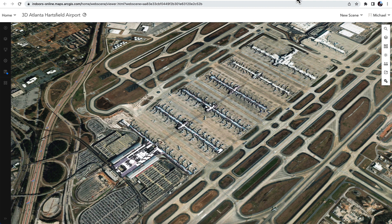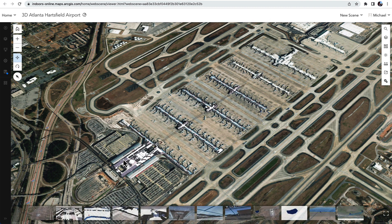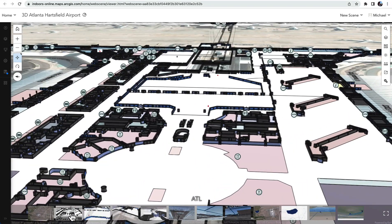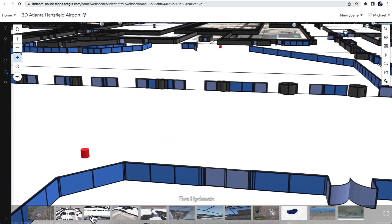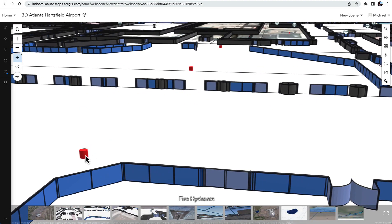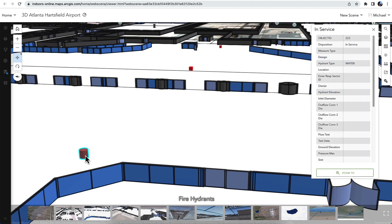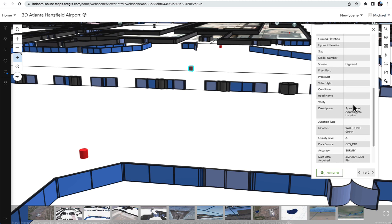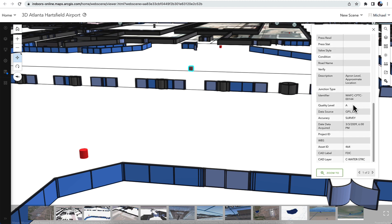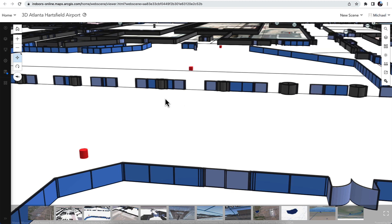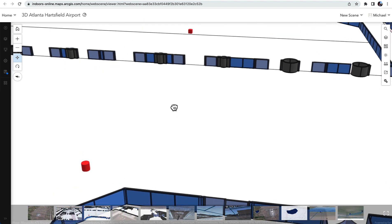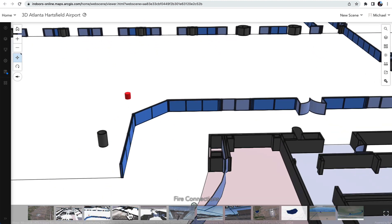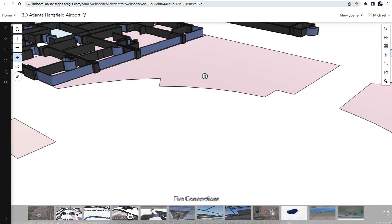Let's take a look at Atlanta-Hartsfield International and we've got all their interior spaces mapped in three dimensions as well. There's two levels at the airport. This is the main concourse. As I zoom in, you'll see details in 3D. This is the water system that's included inside that interior space along with attribute information that I can access if I were needing to do maintenance or just information about that set of infrastructure.